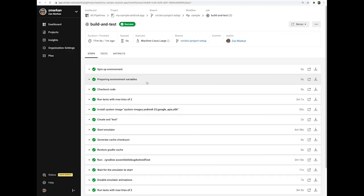This was a quick video showing you how to get started building Android projects on CircleCI.